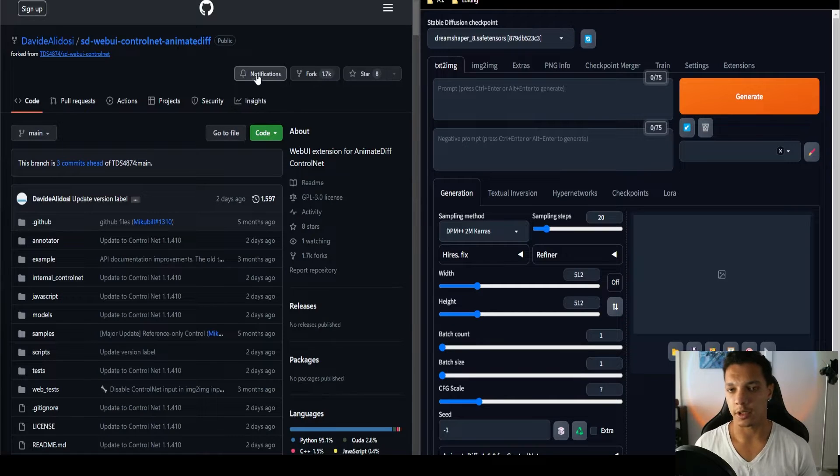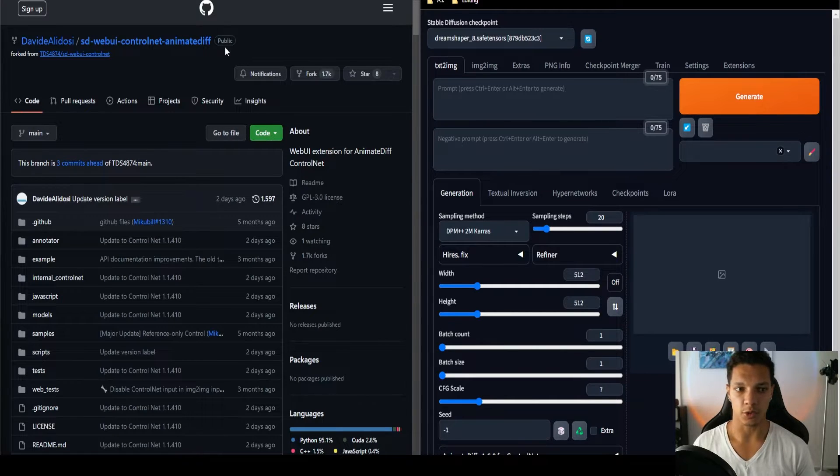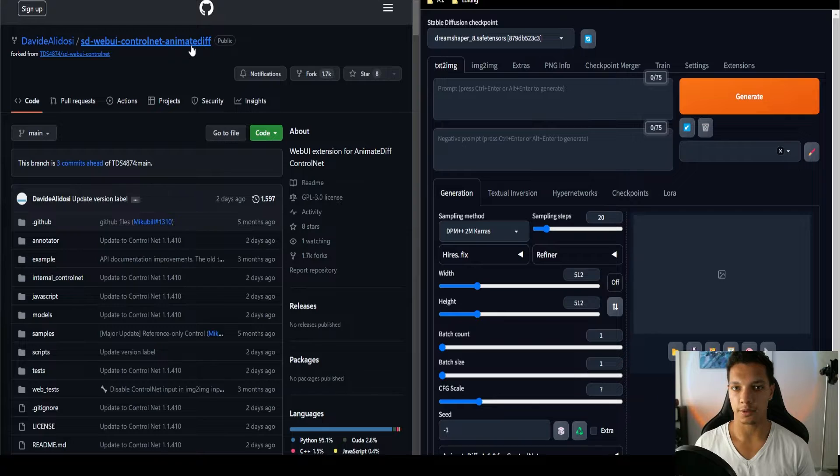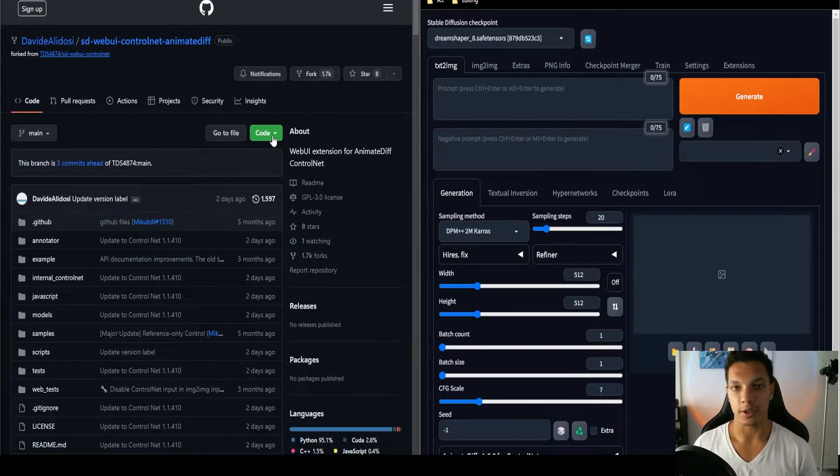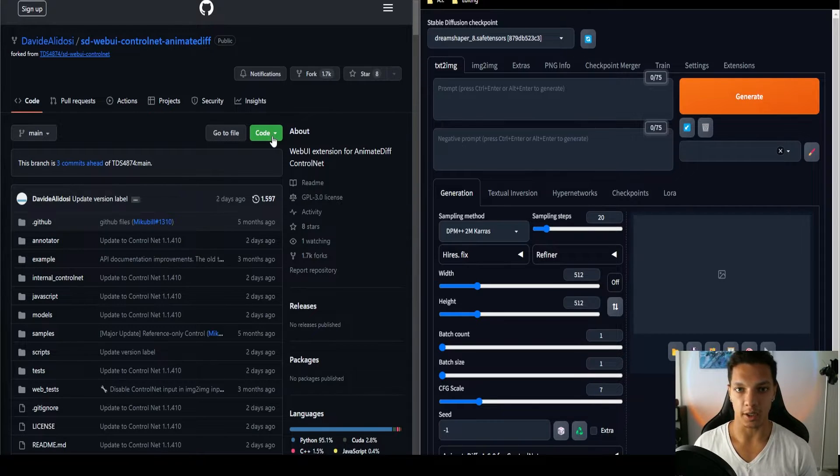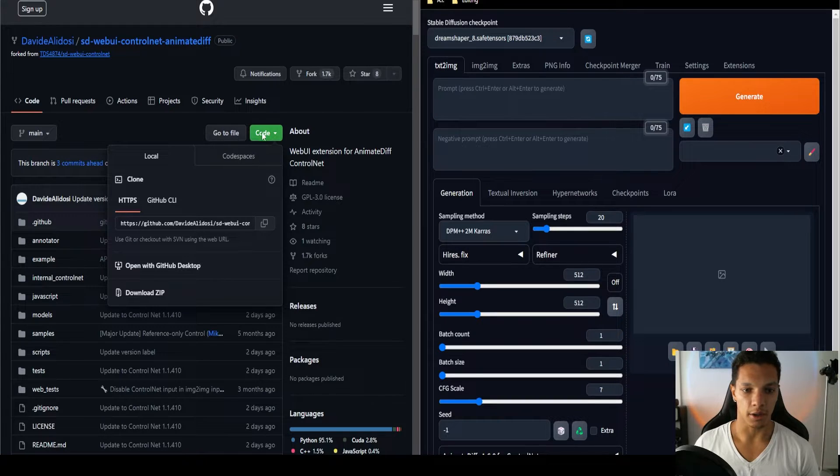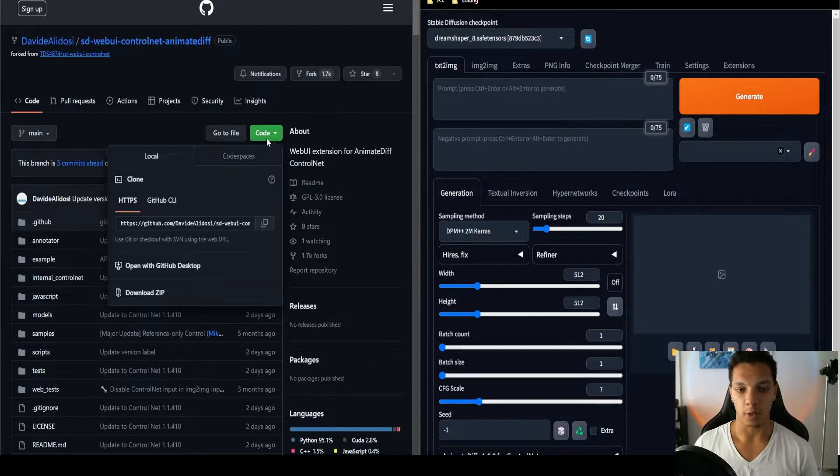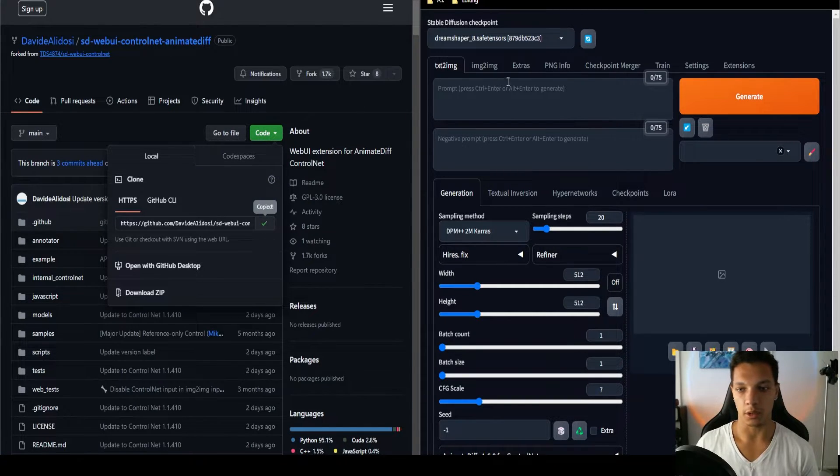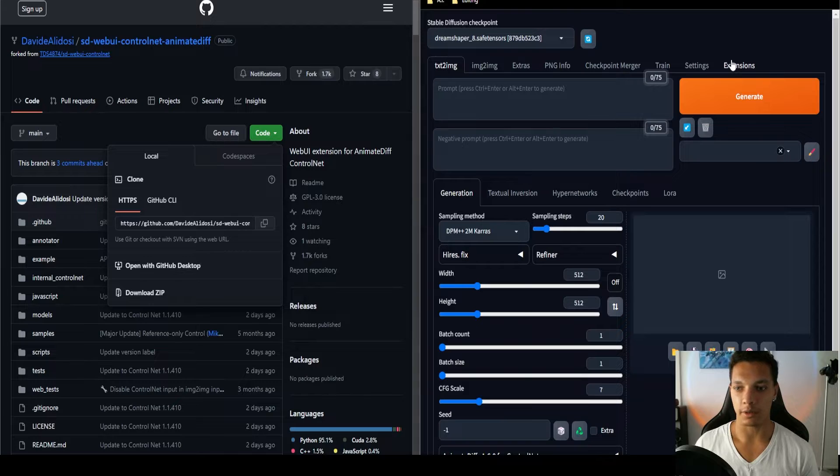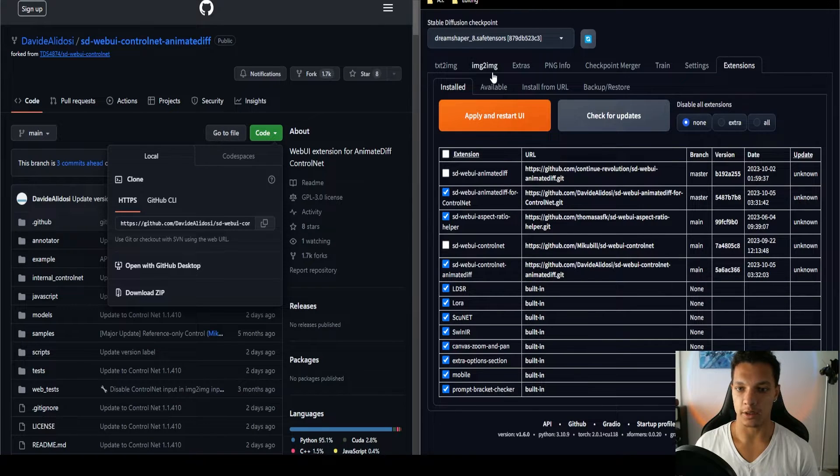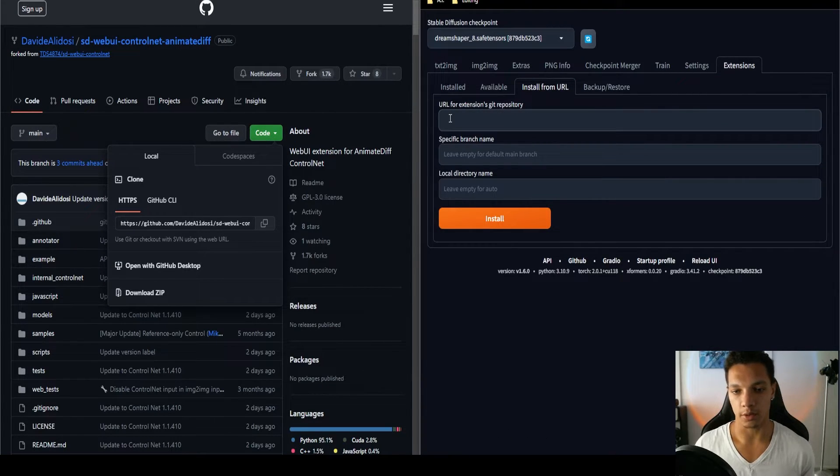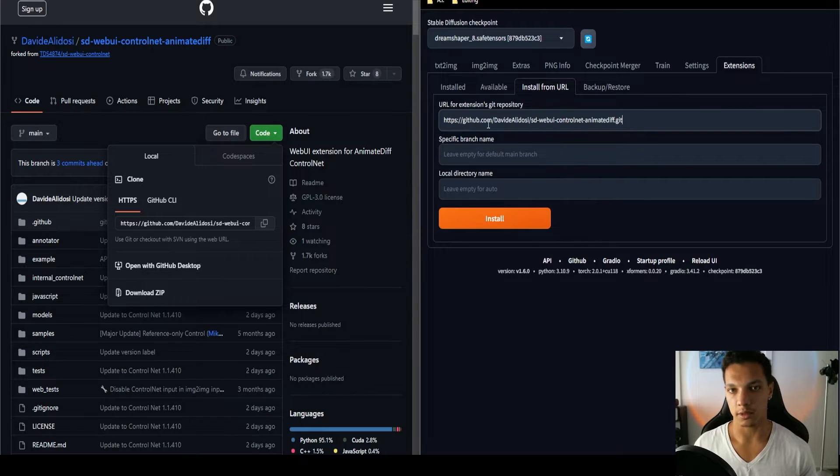So let's get the updates to ControlNet and AnimateDiff. The first link in the description will bring you to the ControlNet for AnimateDiff. If you've never installed an extension for Automatic 11.11 before, it's super easy. Click on the green code button here, copy the URL. Then in Automatic 11.11, click on extensions, install from URL, and then post the link in this little section here. Then click install.